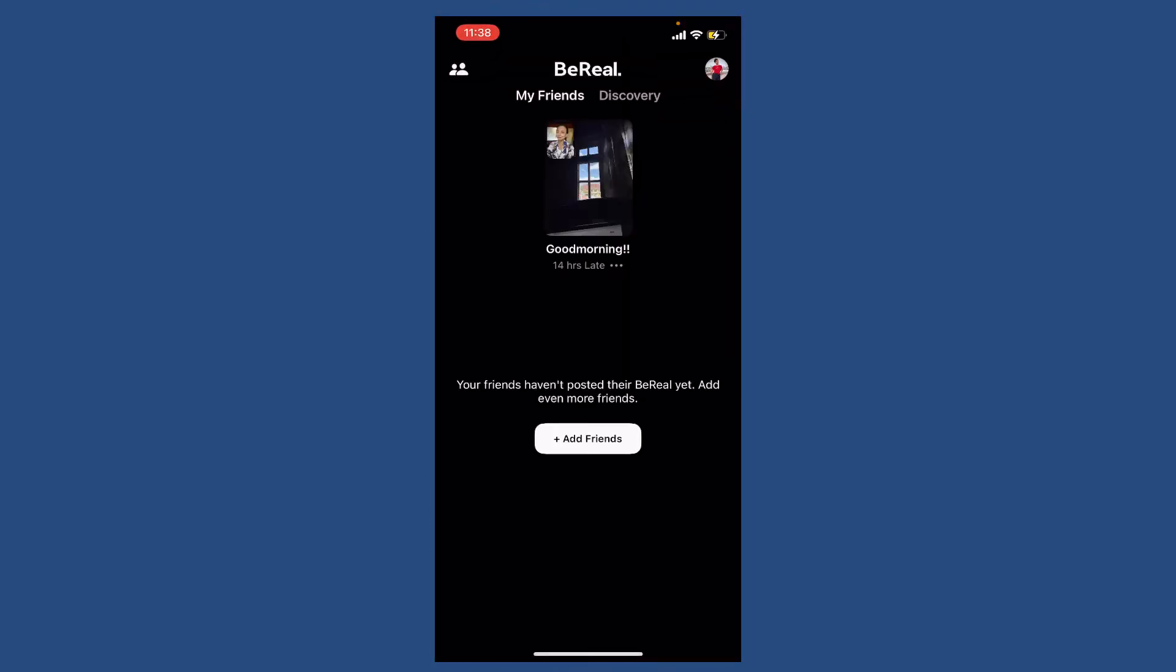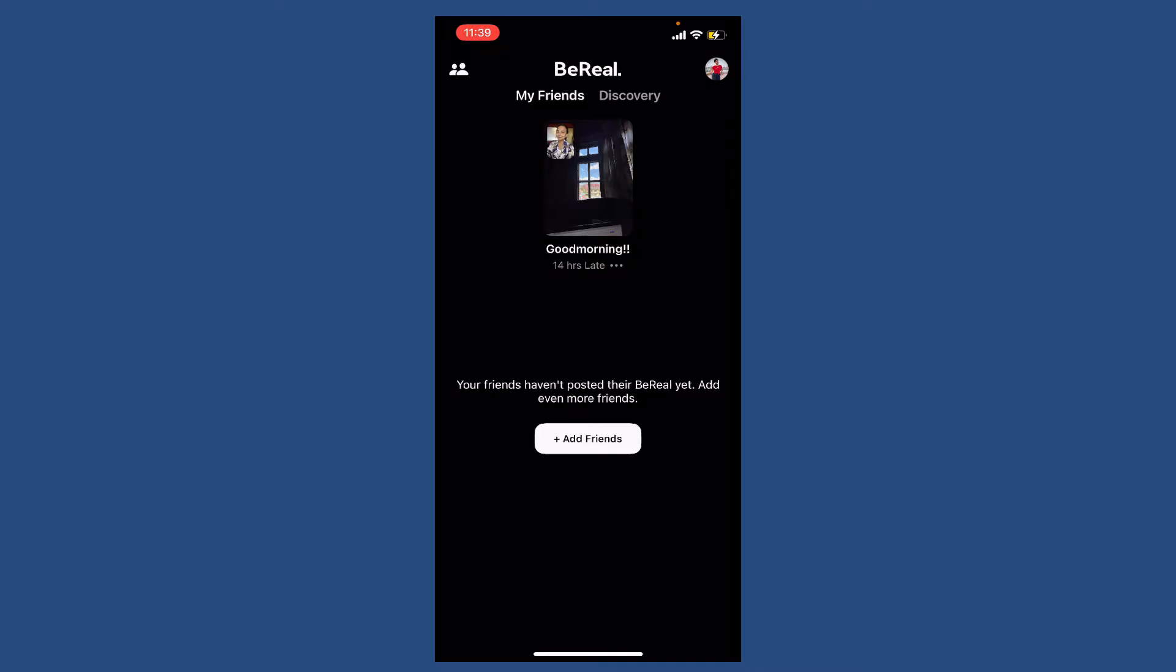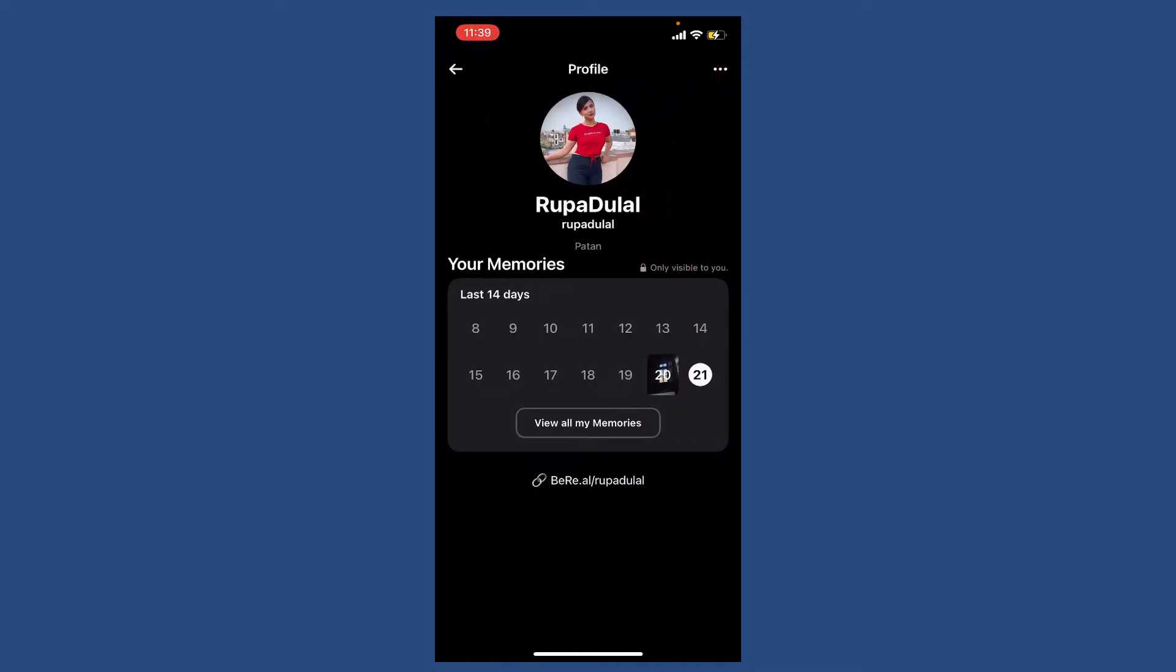From the main home page, tap your profile picture in the top right corner of the screen. Now tap on your profile picture at the very top, and you'll be able to see an option that says 'Username'.